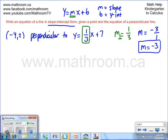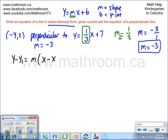Now we have a point and a slope of -3. We'll use the point-slope equation to find the equation of the line, which is derived from the slope formula: y minus y1 equals the slope m times (x minus x1). We have a point, so we'll assign x1 and y1.